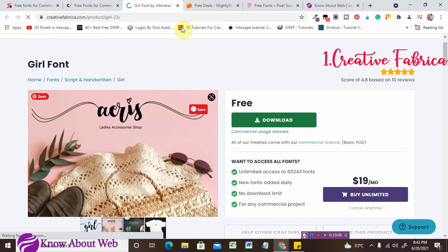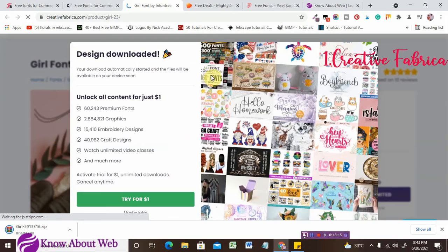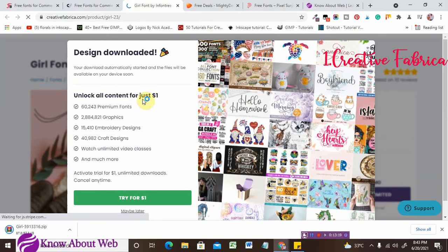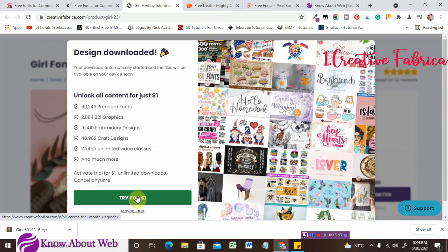The great thing about Creative Fabrica is you can start a free trial — you can unlock all content for just one dollar. Under this one-dollar trial, you get 16,000 plus premium fonts, 200,000 graphics, 15,000 embroidery designs, 40 plus craft designs, unlimited video classes, and more. If you try it for free, you can download up to 20,000 items. Try for just one dollar — you can cancel anytime.